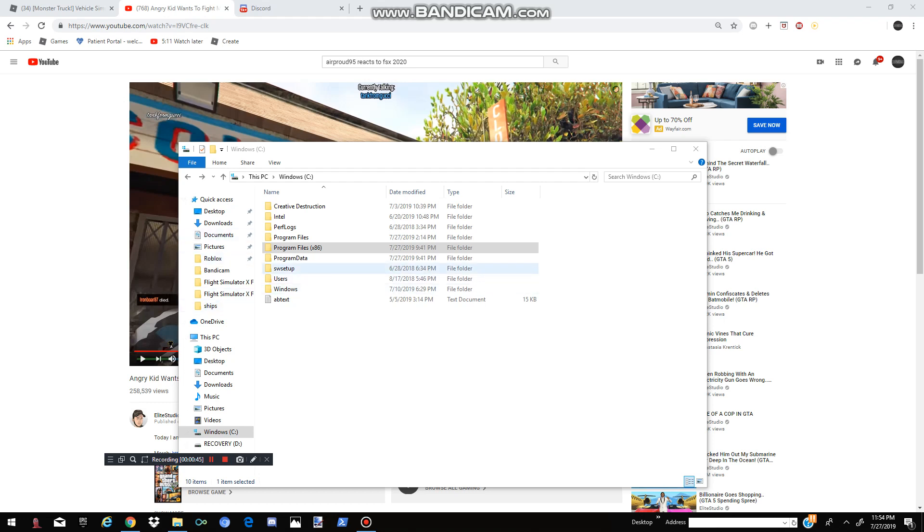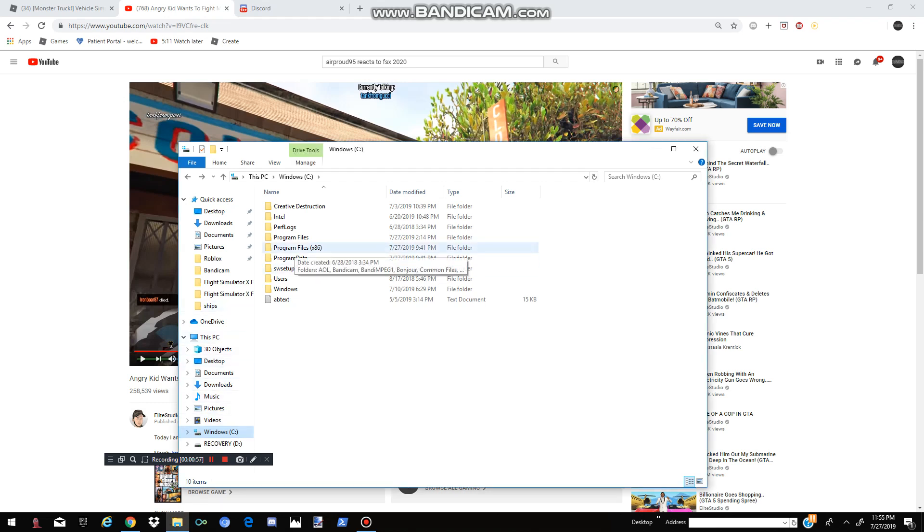So first, you're going to go to your Windows, if you don't know what that is, that's all the way at the bottom, on top of Recovery. If you don't have that, then this probably won't work for you. Then you're going to go to Program Files x86.